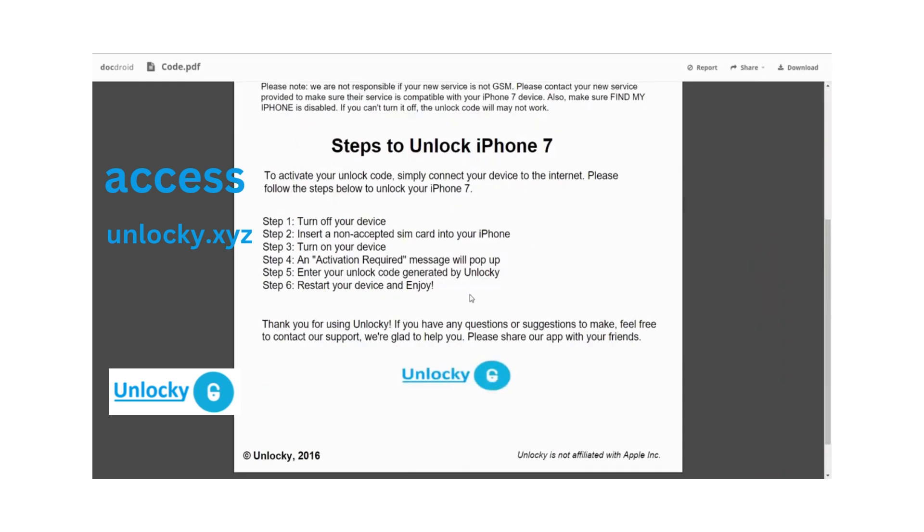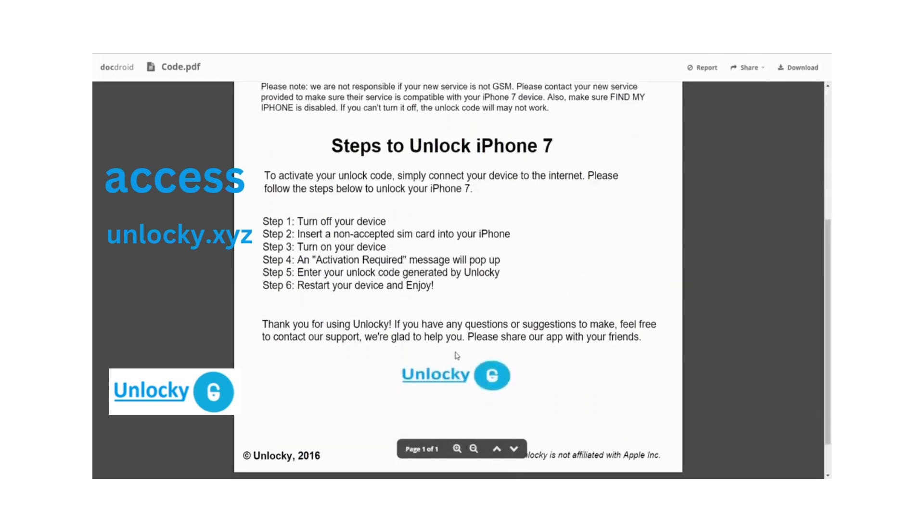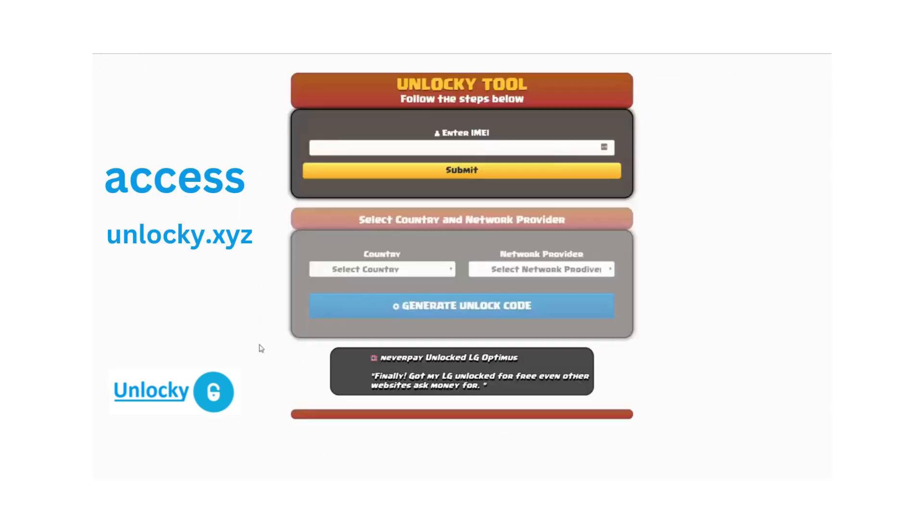First, turn off your device. Then insert a non-accepted SIM card into your iPhone. Turn on the device and you'll receive an activation required message. Enter your unlock code generated by Unlocky, which is the unlock code you can see above. Then reboot your phone and you're all set.